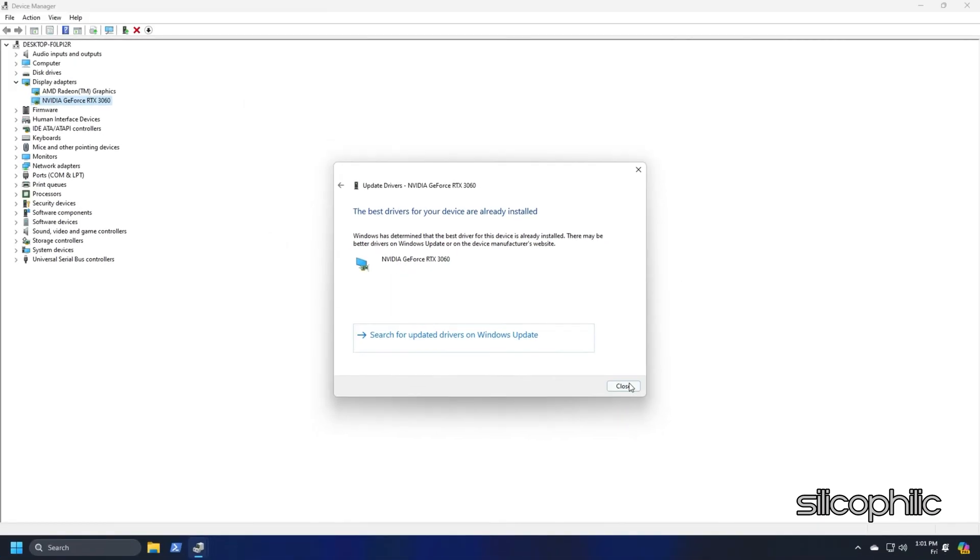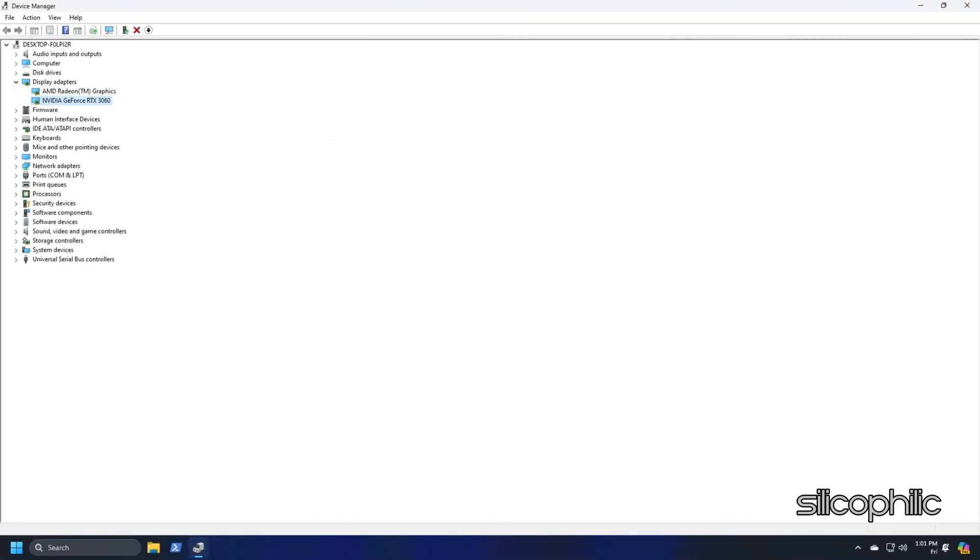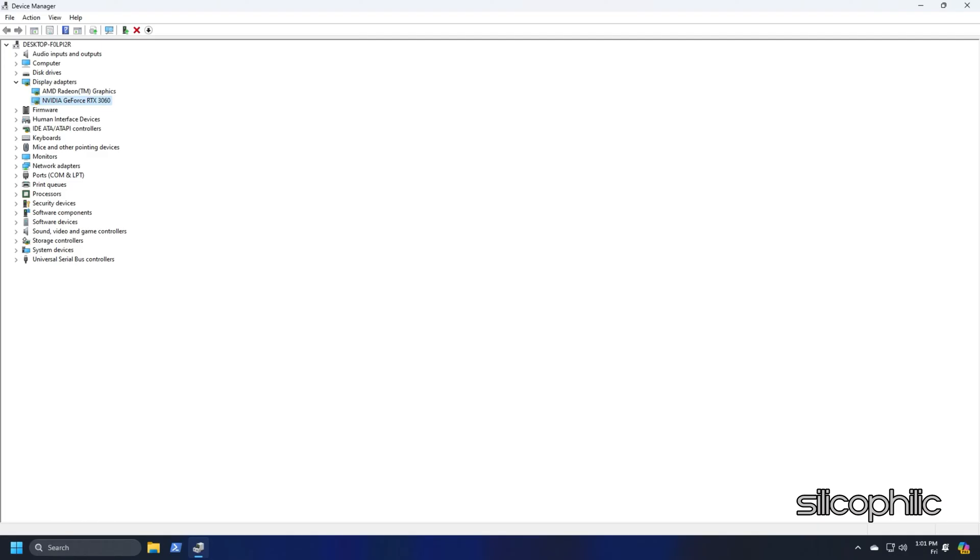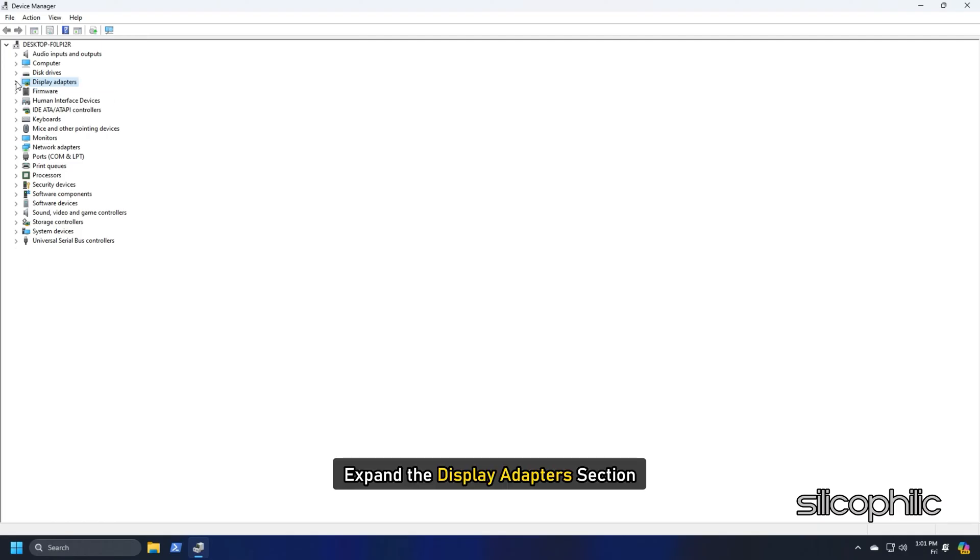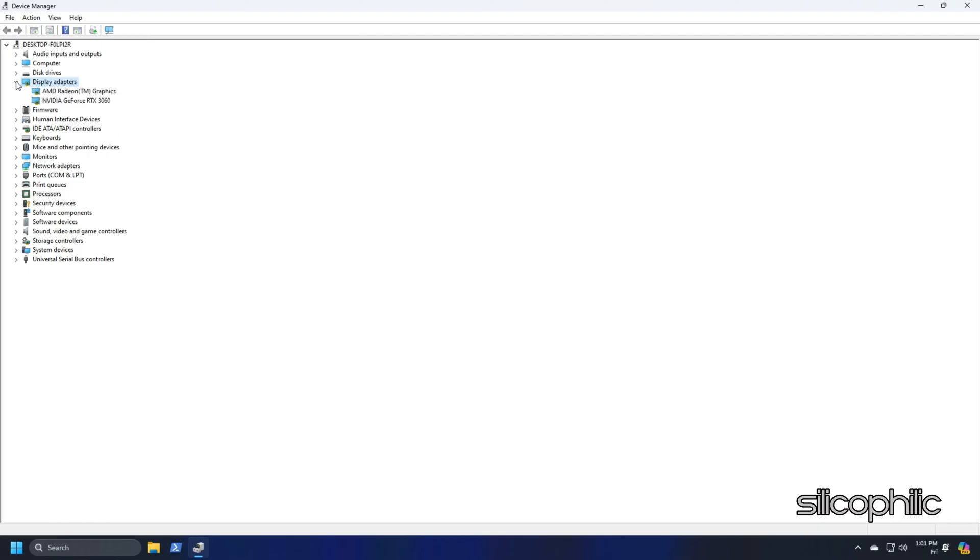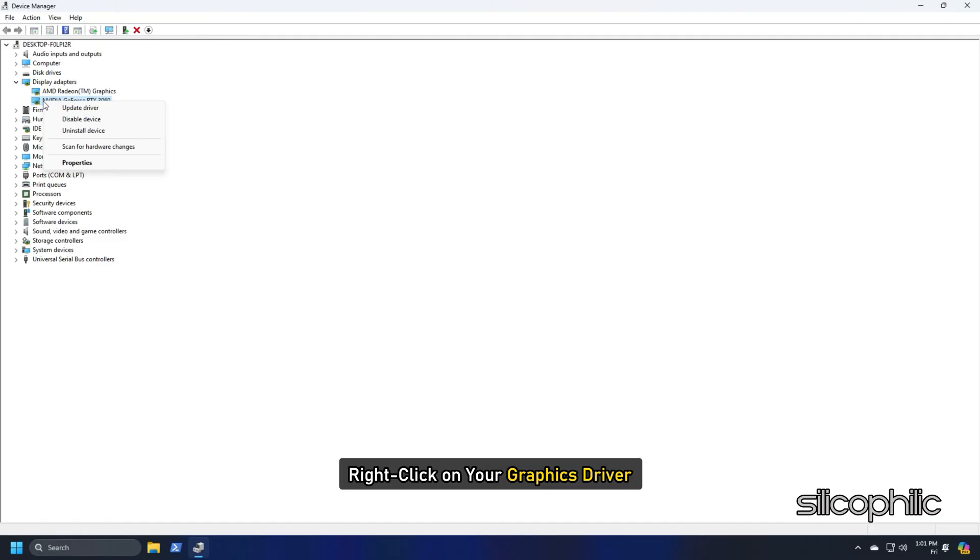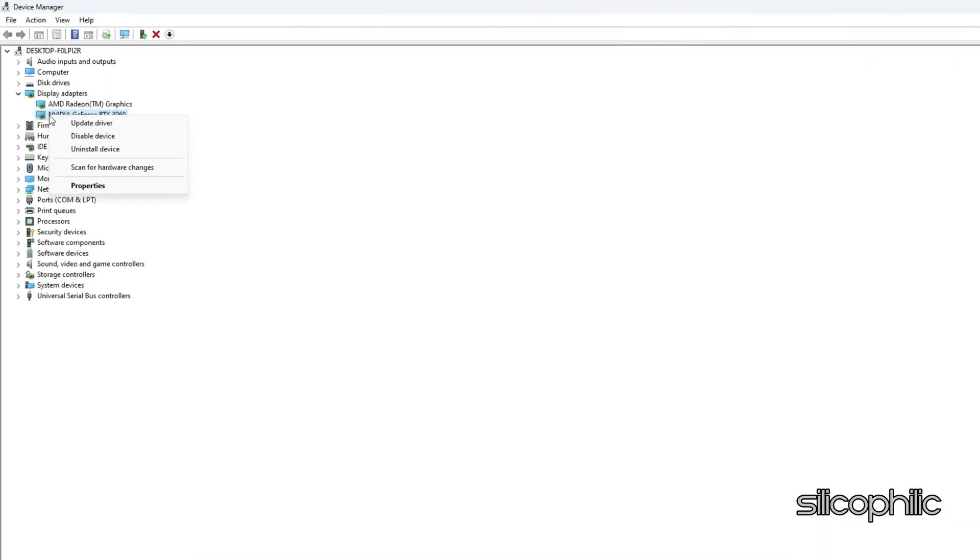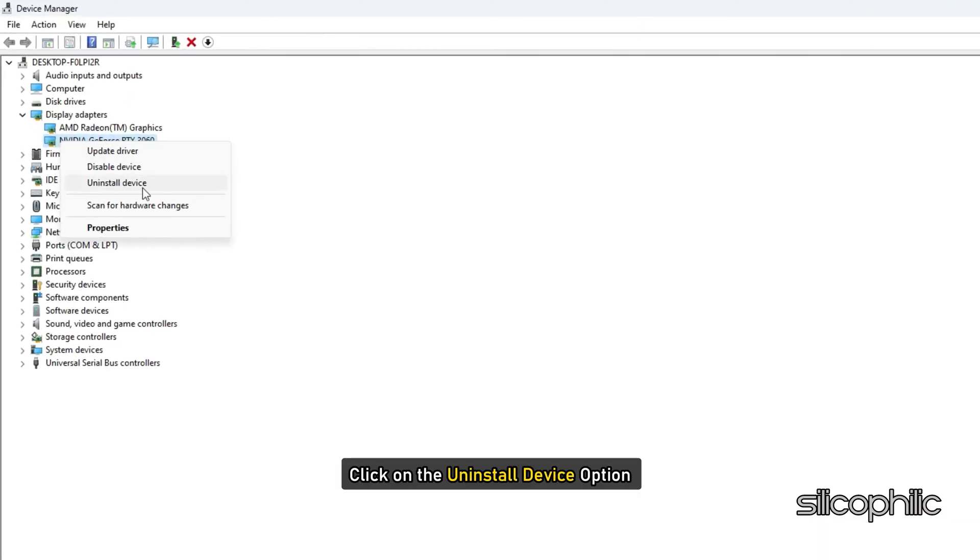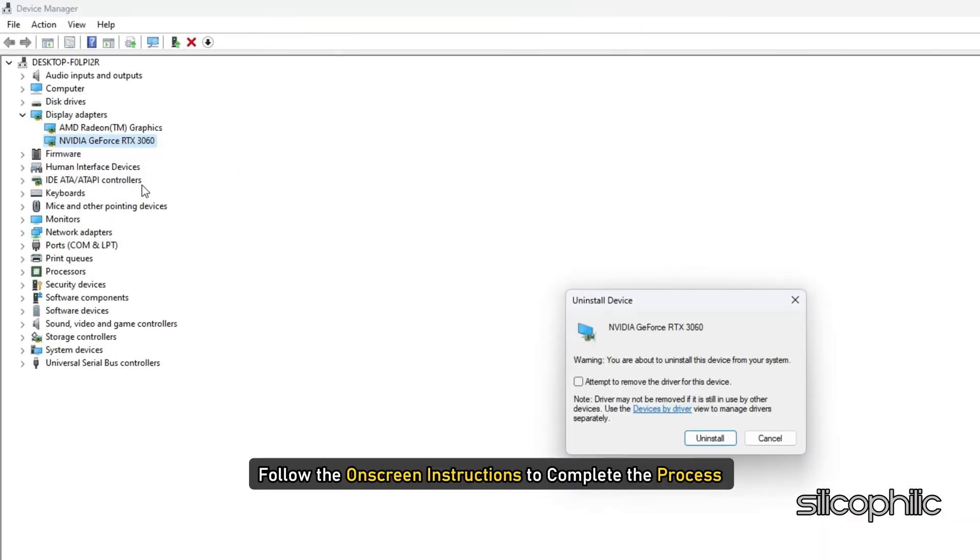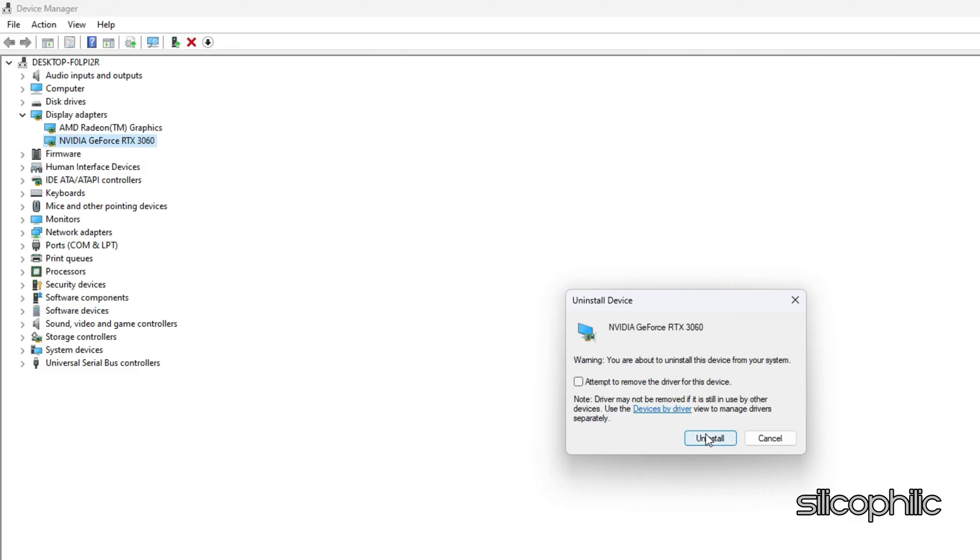If updating Graphics Drivers doesn't work, you can reinstall them. Expand the Display Adapter section and right-click on your Graphics Driver. Click on the Uninstall Device option and follow the on-screen instructions to complete the process. After installation of the Drivers, install them again.